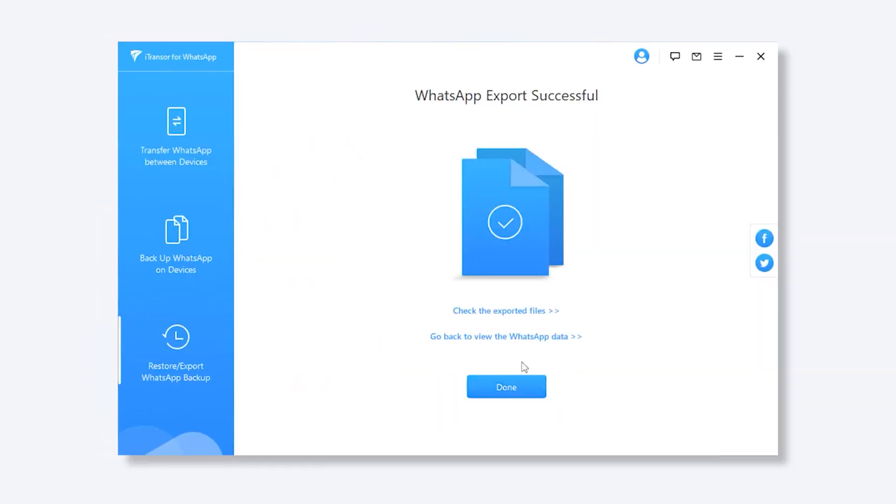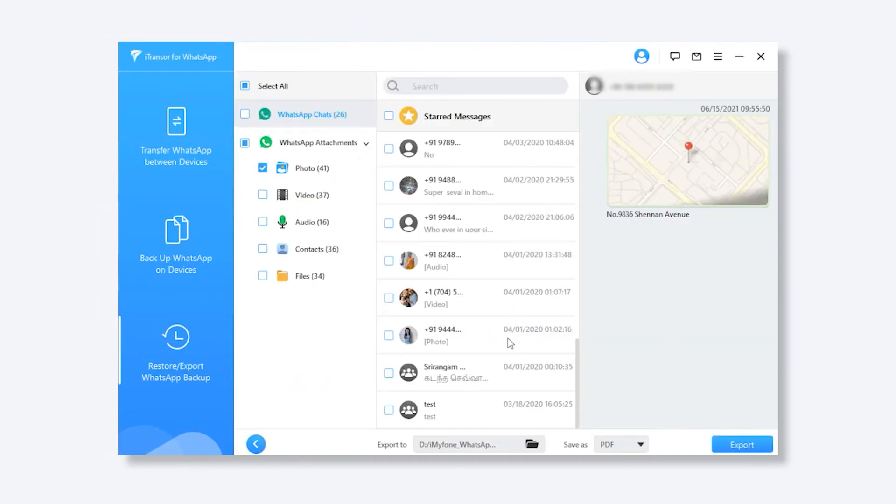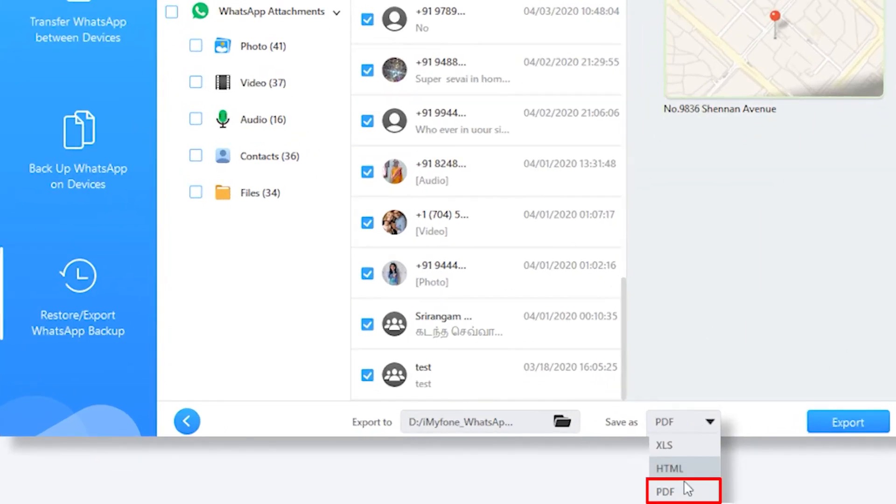That's quite simple. Of course, if you want to PDF format, you can pick PDF from the Save As menu and wait until the export process finished.